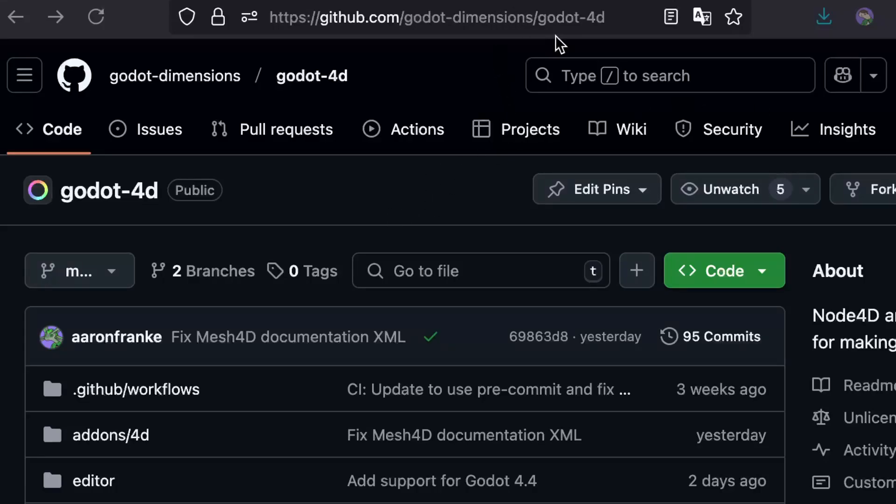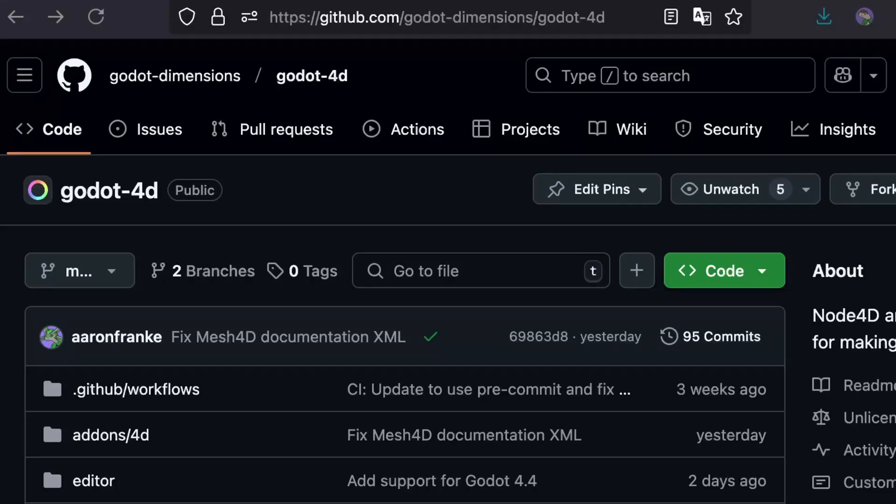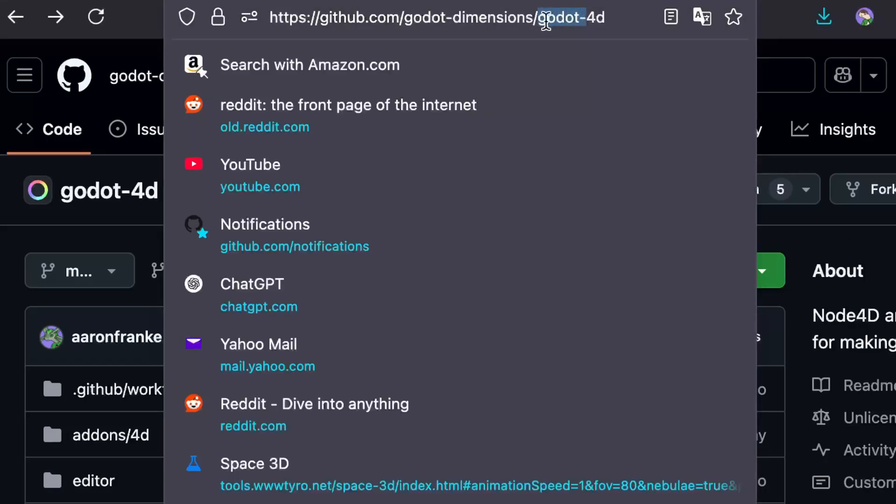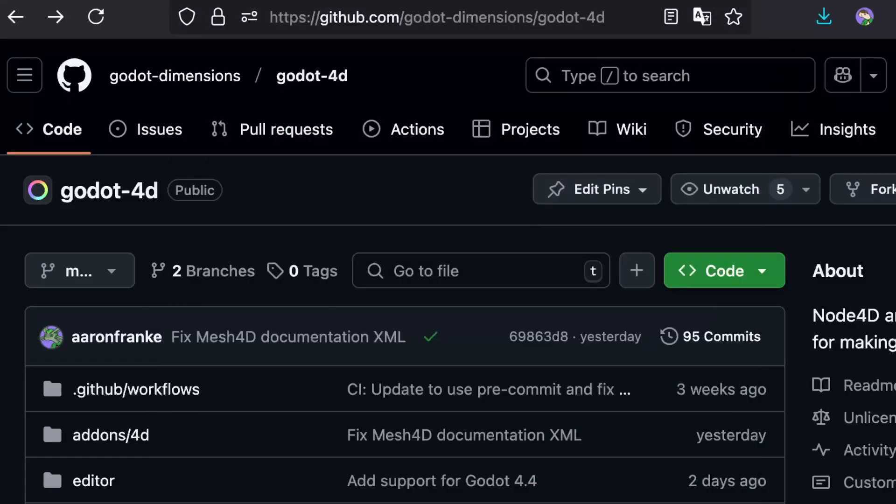You can grab Godot 4D from github.com/godot-dimensions/godot-4d, link in the description. All you need to do is clone this repo inside of the modules folder in Godot, make sure it's named 4D - remove the godot dash from the front - and then compile Godot. And you have Godot 4D working.